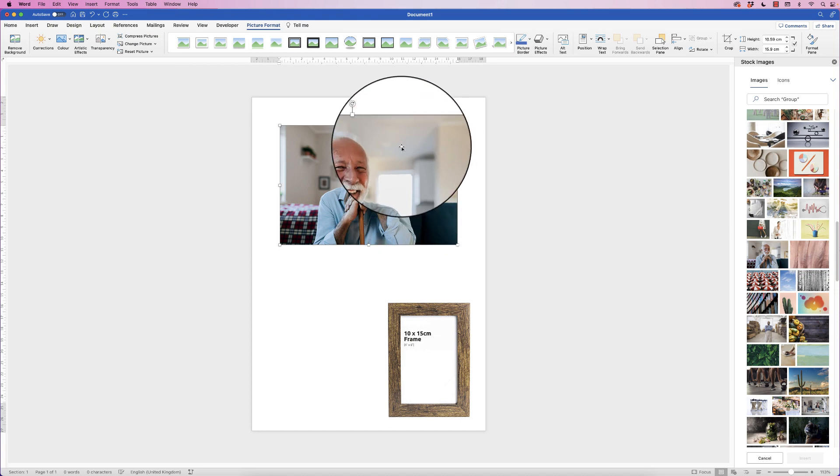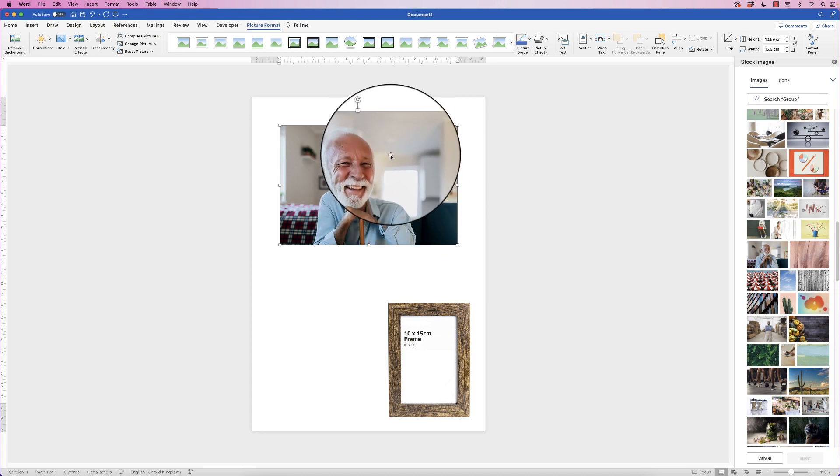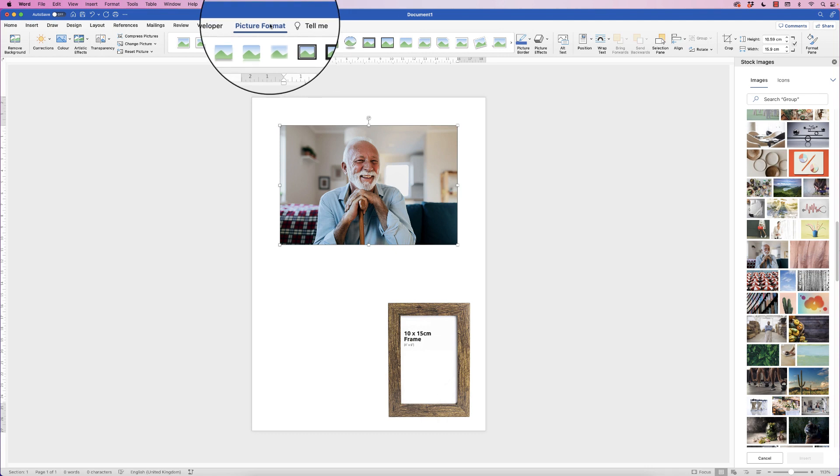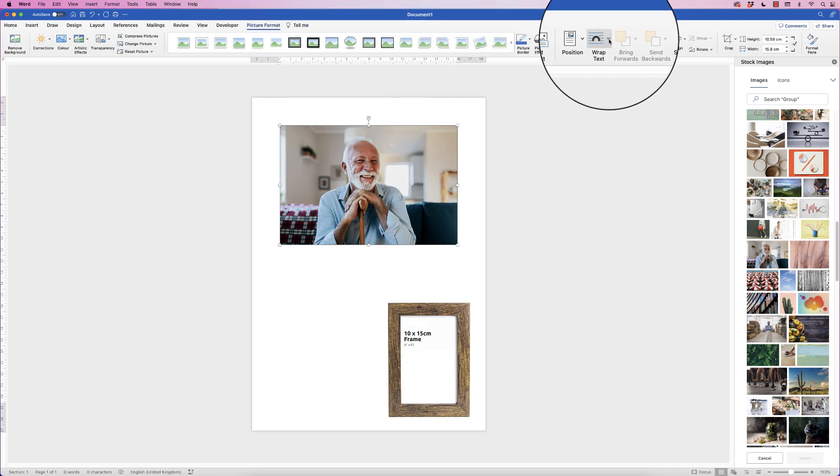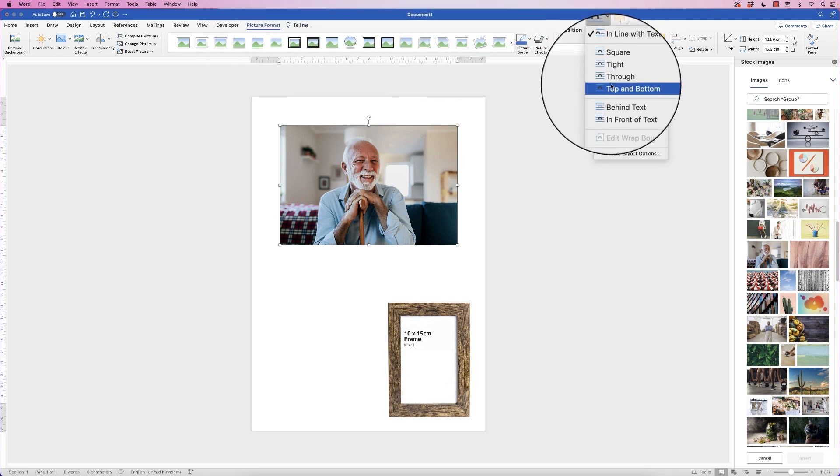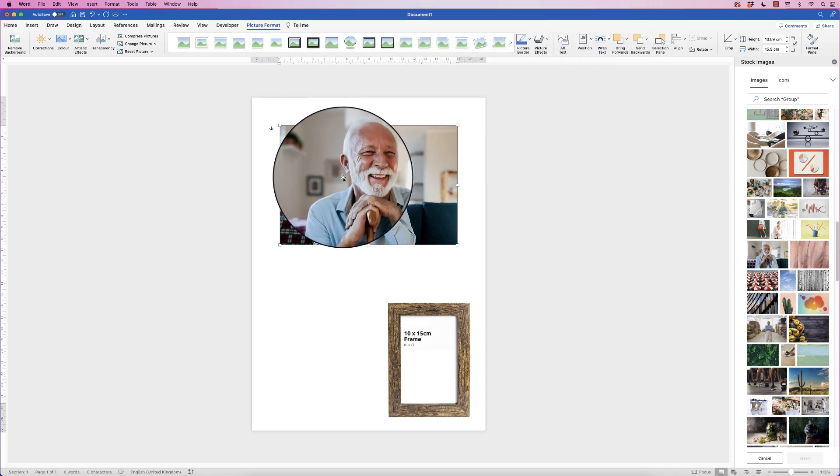Now when you insert an image into Word you can't move it, so in order to be able to move it, select it, go to Picture Format, along to Wrap Text, click on the drop-down and select In Front of Text.